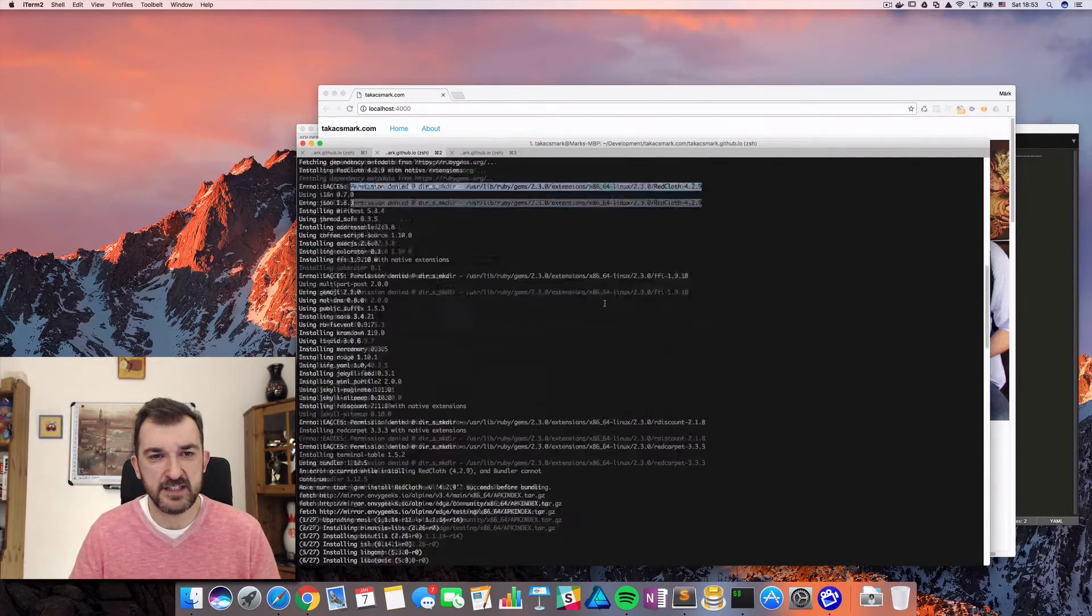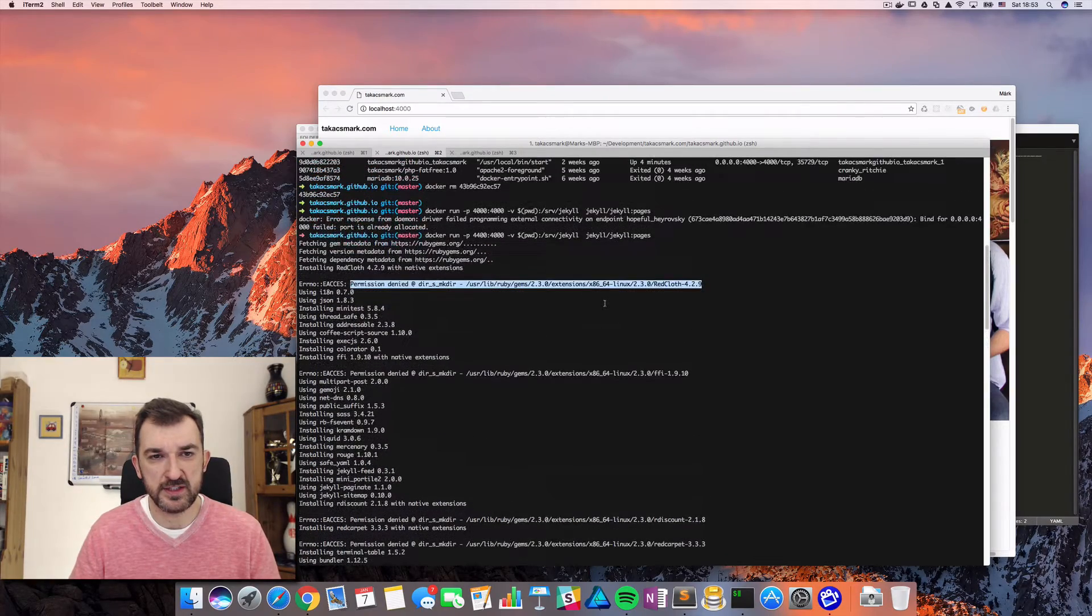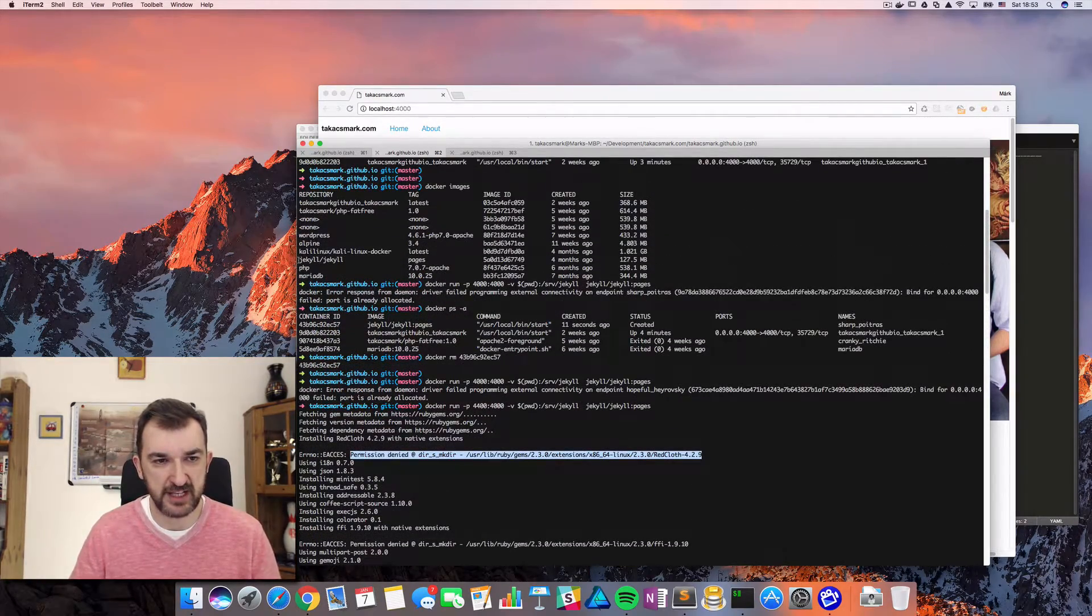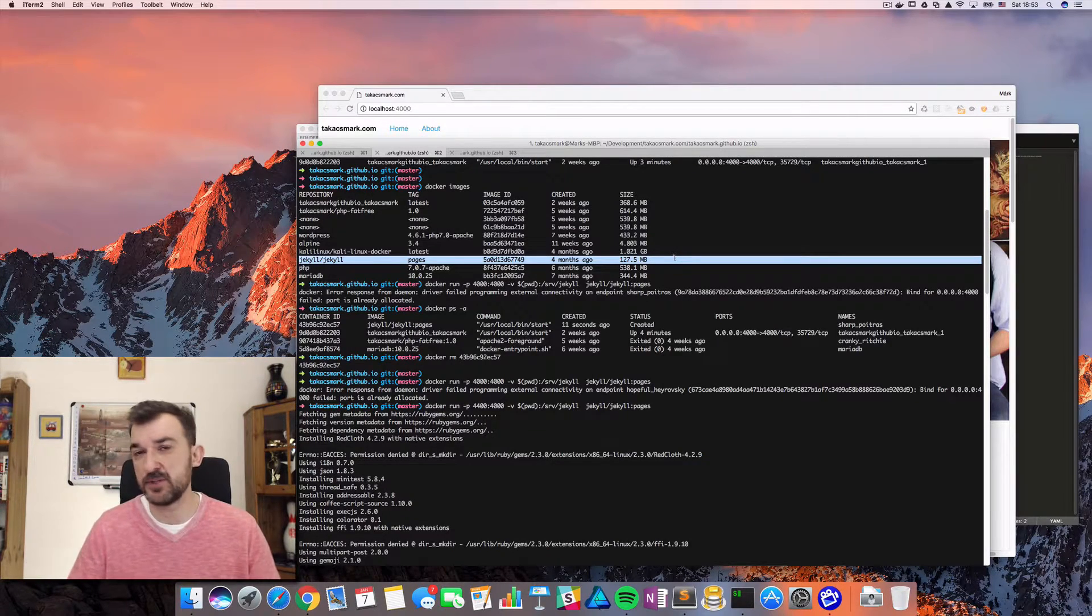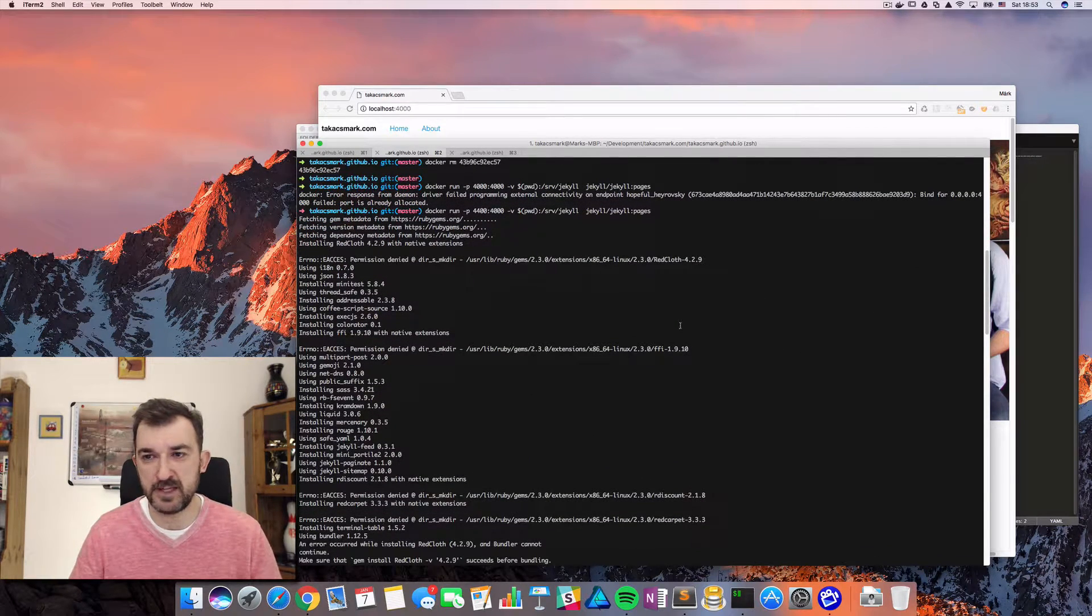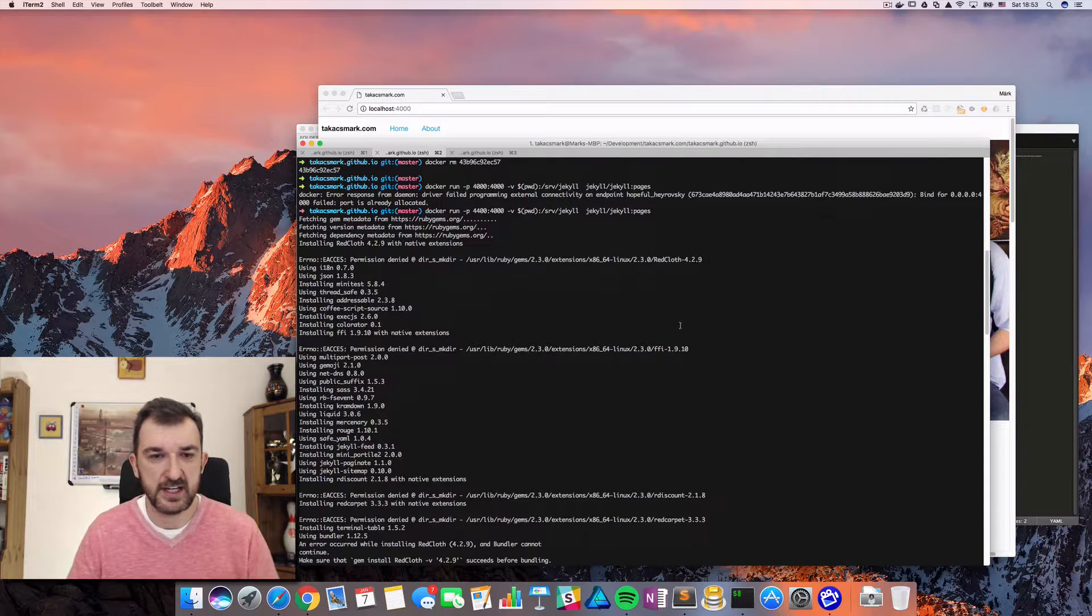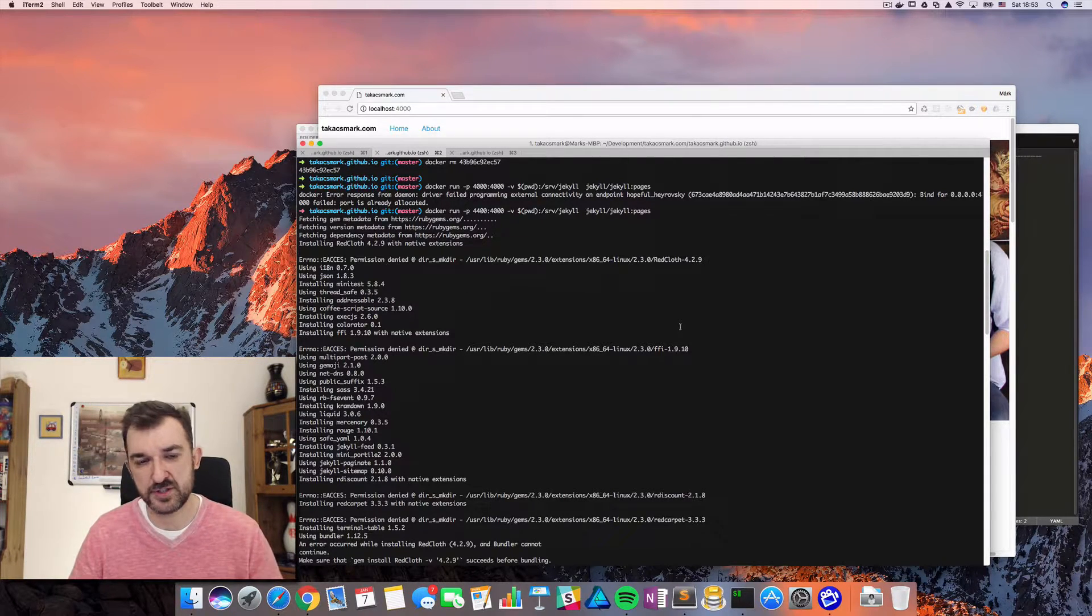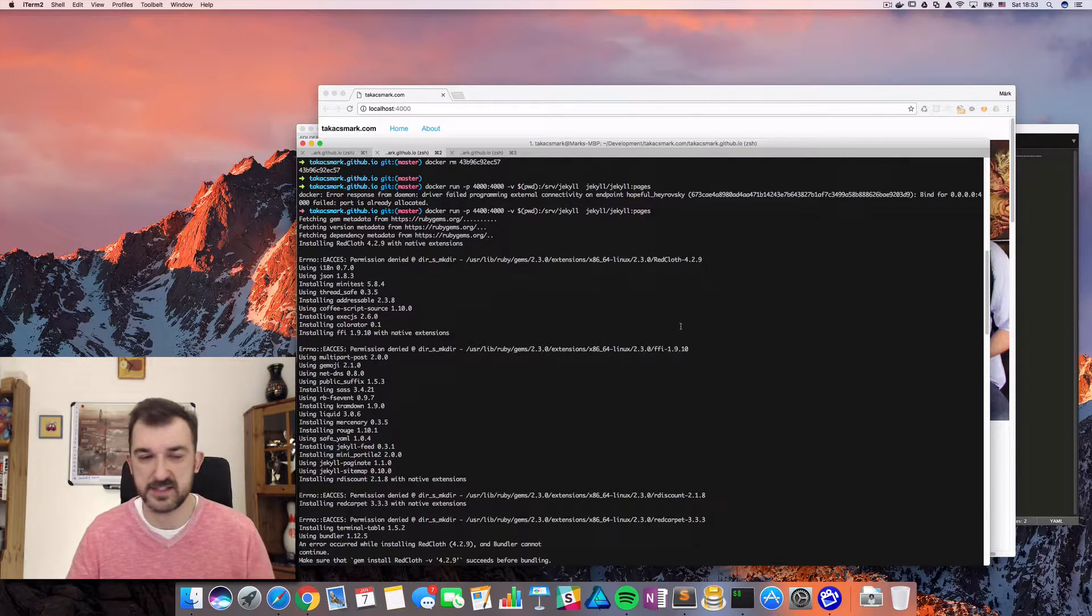I've seen that other people, they were able to use the official container or official images Jekyll pages image with new sites. So they were able to start up new sites. But in my case with my existing pages, I actually have two sites on GitHub pages, and I had the same issue with both. And the solution that I'm going to show you has solved my problems with both cases.